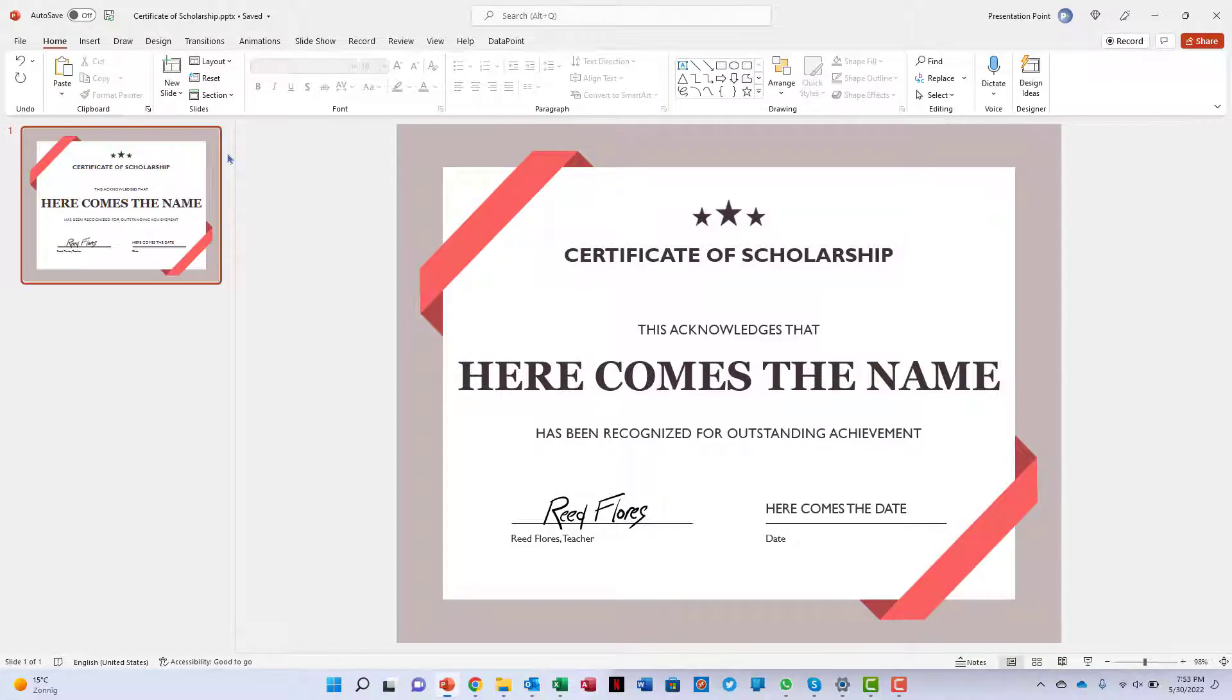Organizations like schools, universities and training centers have to produce and deliver a certificate when someone completes a course or when they graduate.